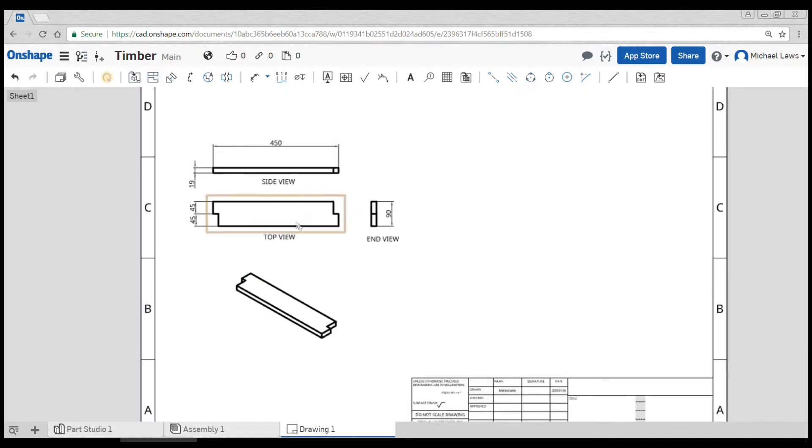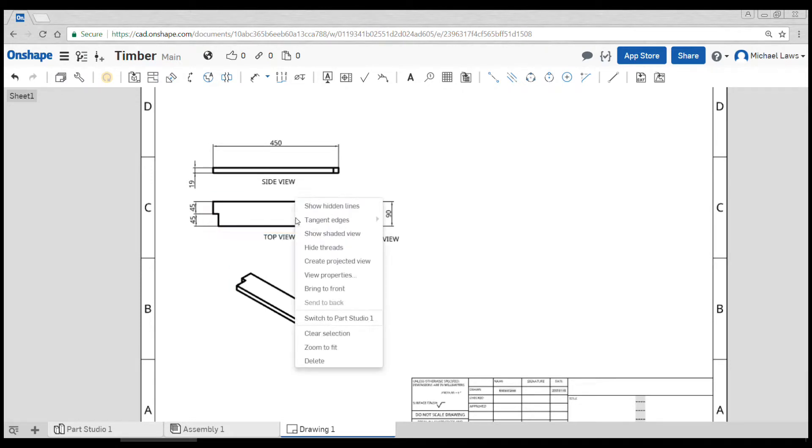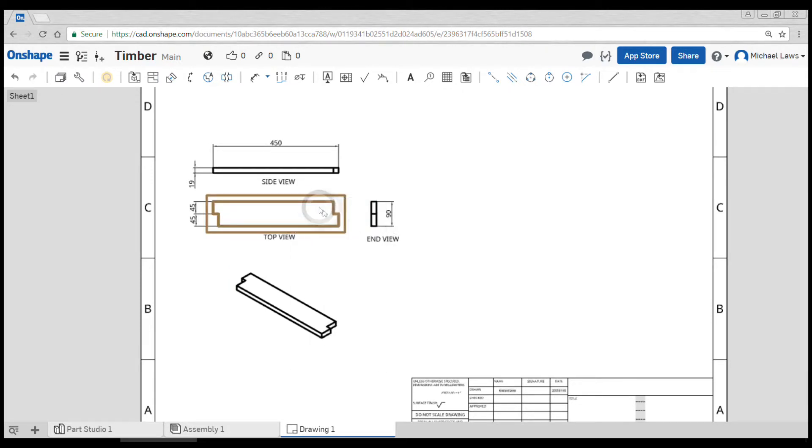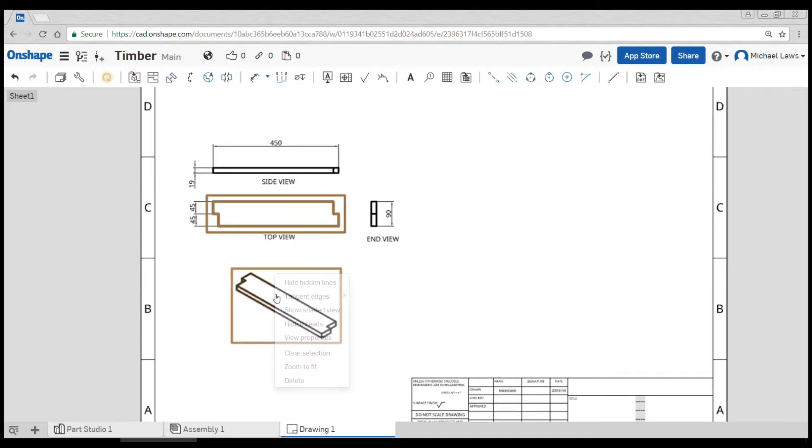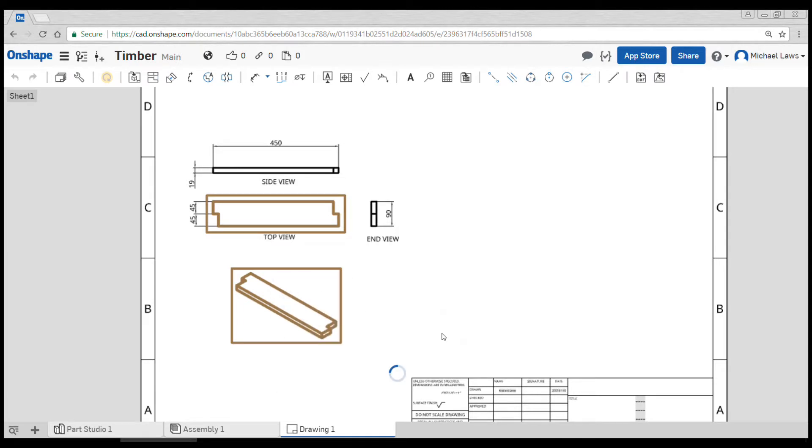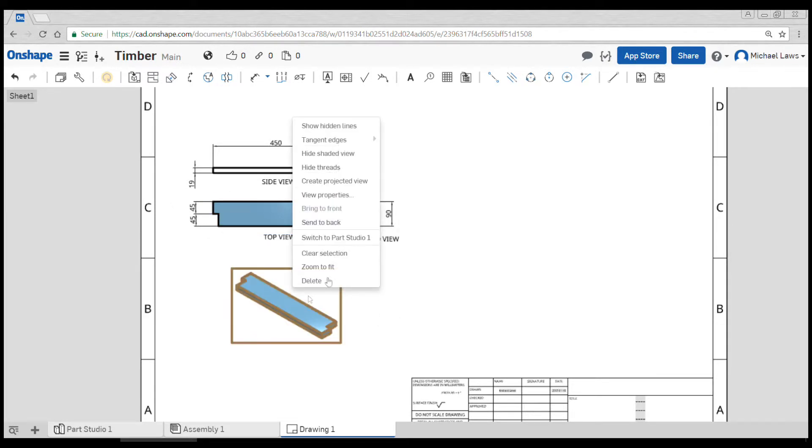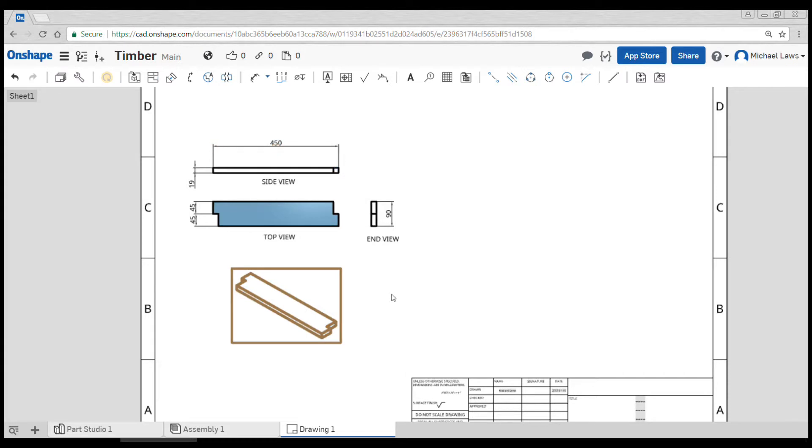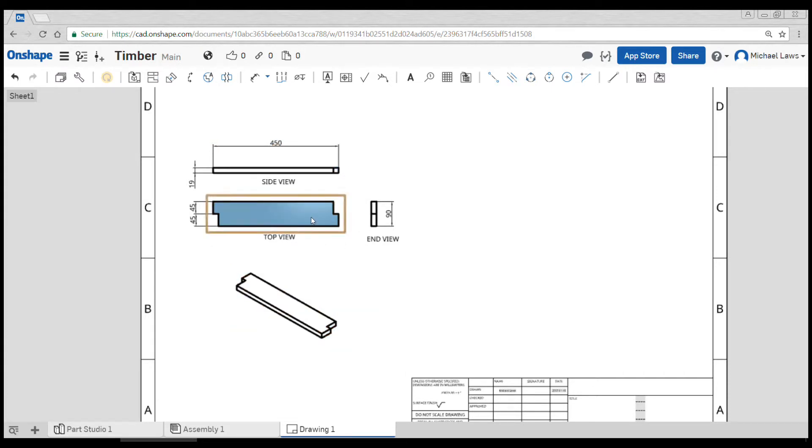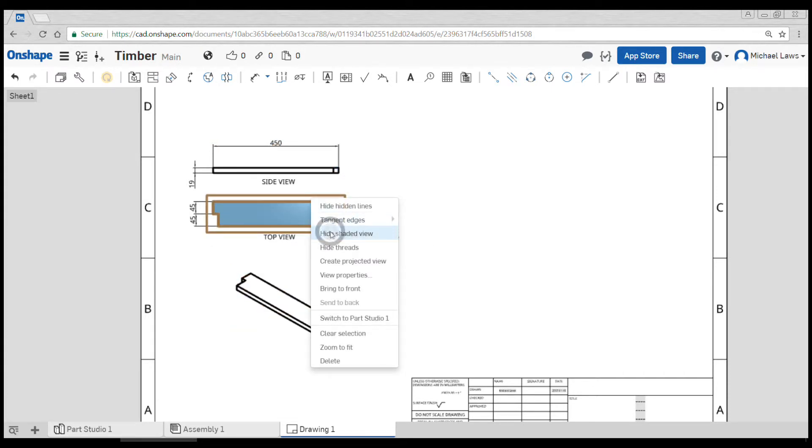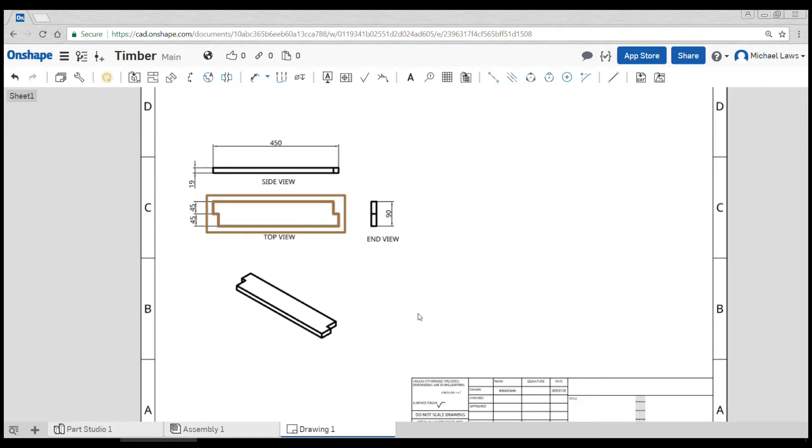I'll click off this tool. Any view that you place, you have different options for. So you can right-click and you can do things like show hidden lines, of which there will actually be none for this view. For the 3D view, you can do things like shaded view. Most of the time, however, you would leave it black and white.